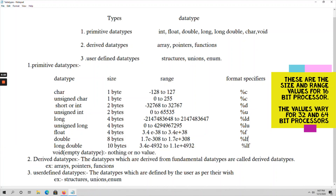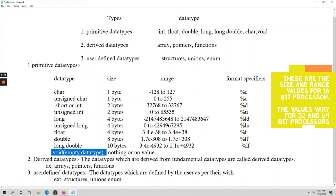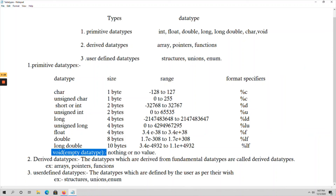In addition, we have another data type under primitive data types: void. Void does not return any value and it is an empty data type. The keyword void means nothing, or no value associated with it. So these are all the data types that come under primitive data types. That's about data types in C language. Thank you.